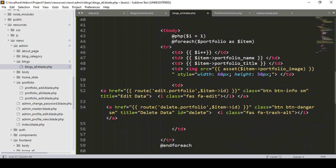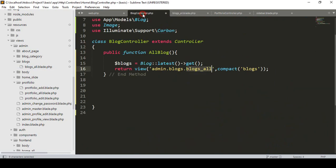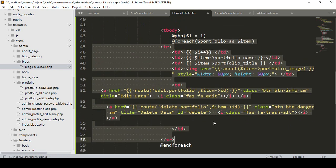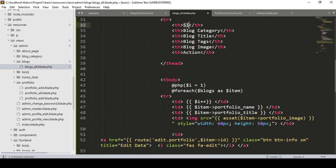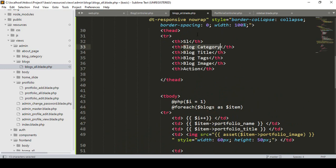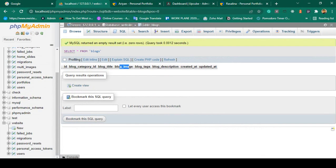In the foreach loop area we need to display the data. I have already fetched all the data with the variable 'blocks' and passed it to the blocks-all page using compact. In the foreach loop I use the variable 'blocks' with each item as 'item'. First I display the serial number, then the category. Note that block category stores an ID, so we will use a relationship later to display the category name.